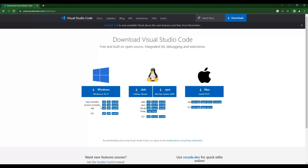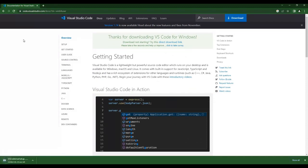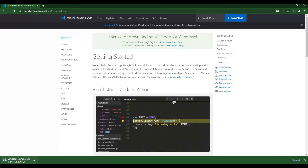Here I am using the 64-bit installer. You can choose either System Installer or User Installer — it's your choice. I am clicking on 64-bit. It will redirect to a page and you can see that the download has started at the bottom. It will take a few seconds depending on your network speed.